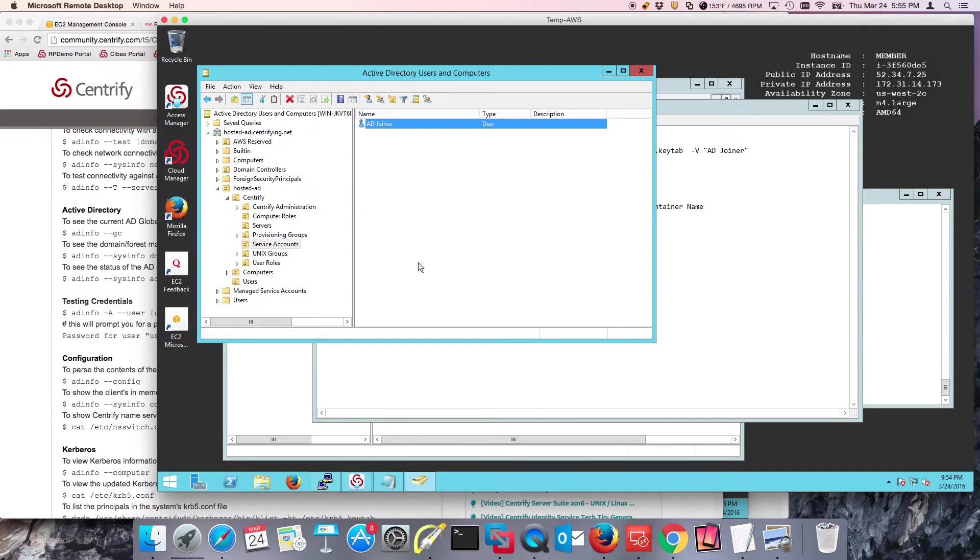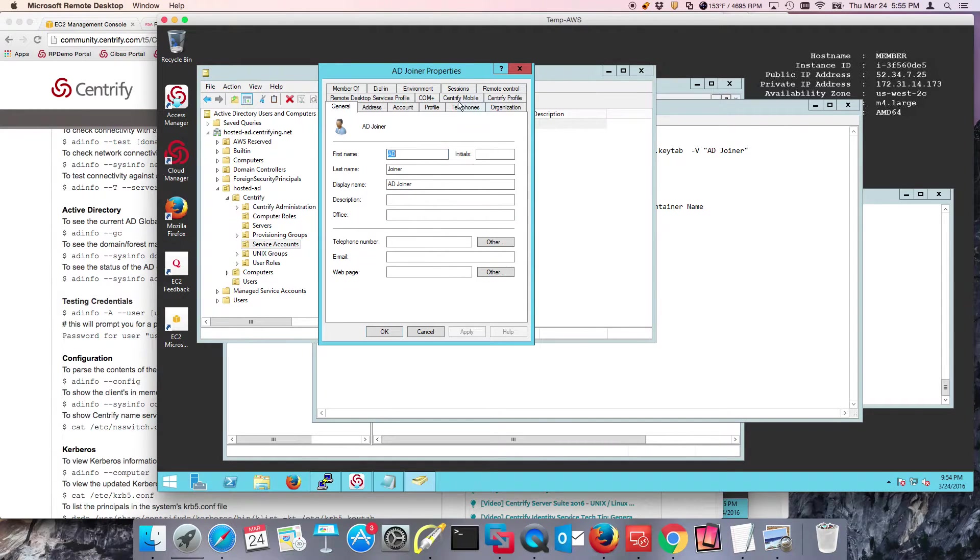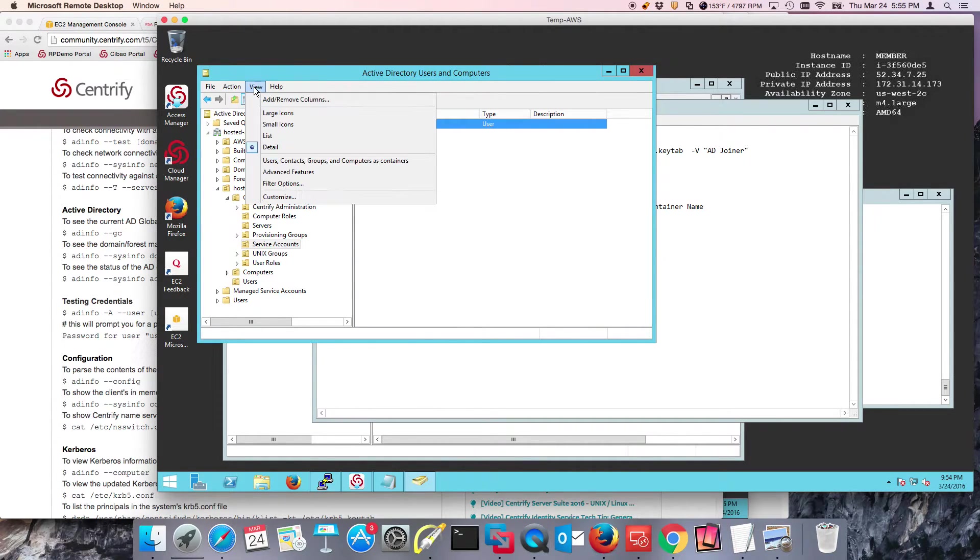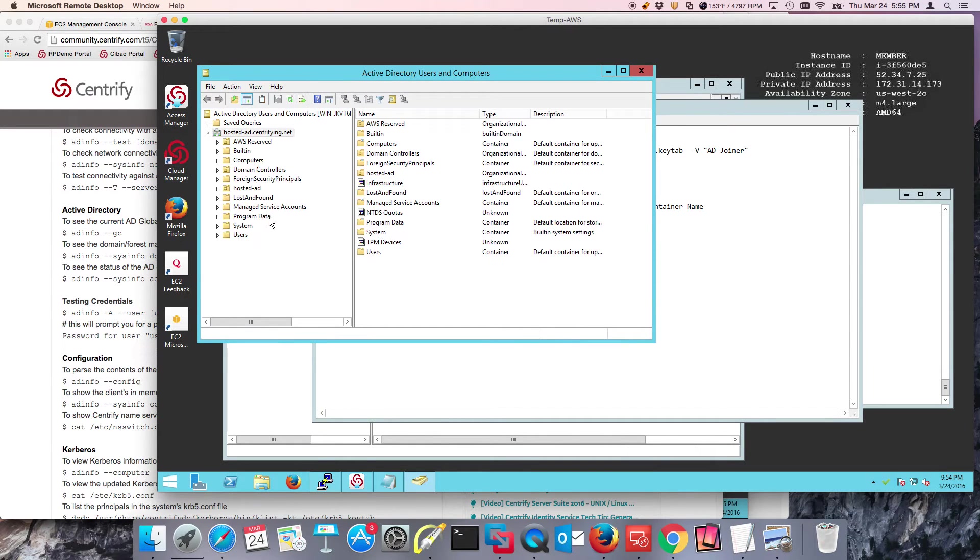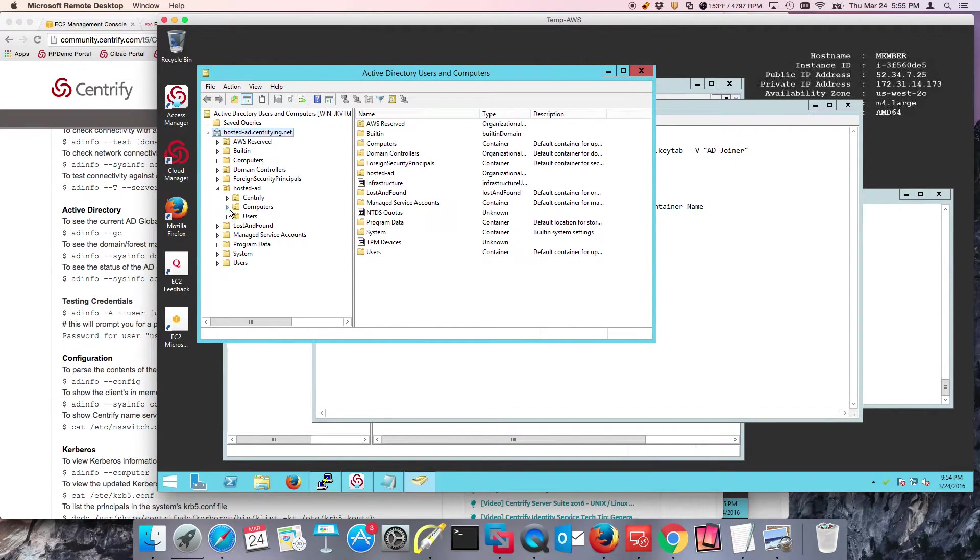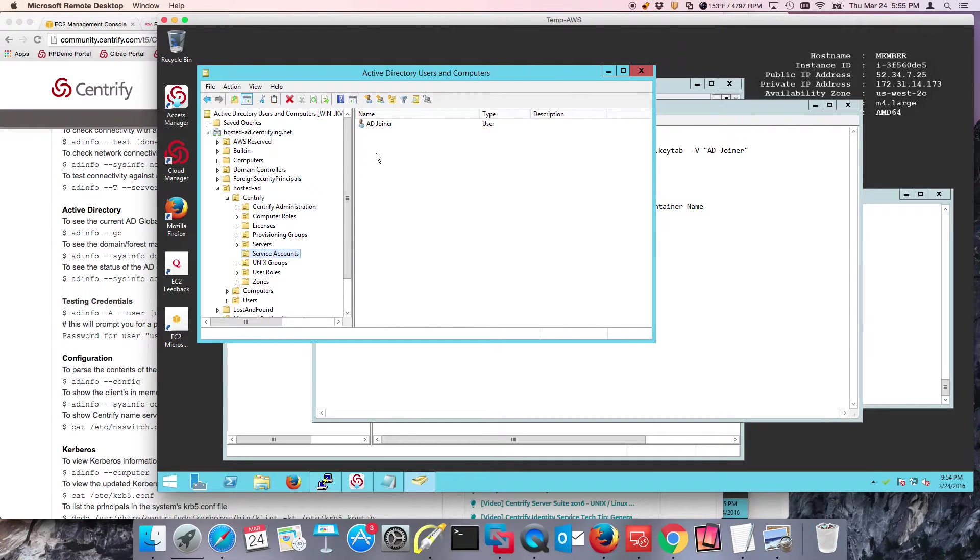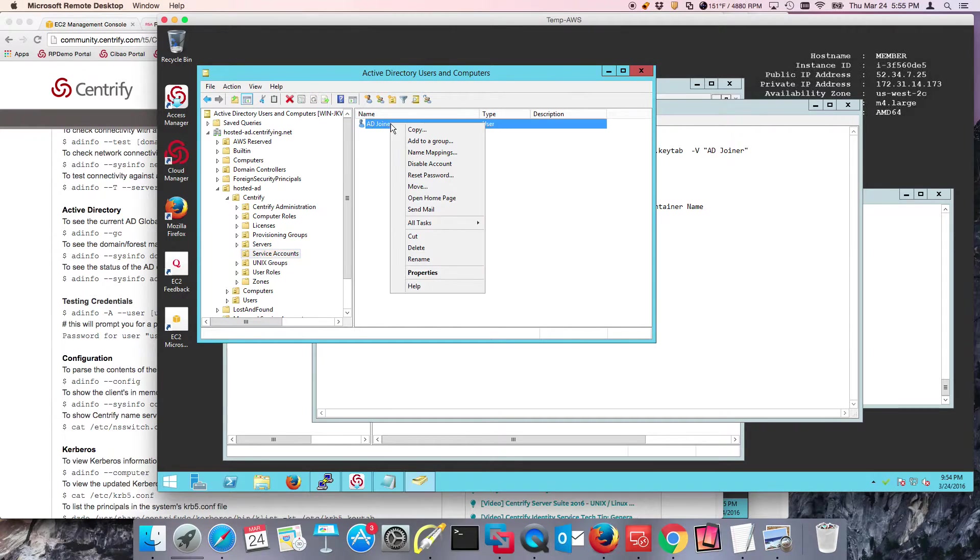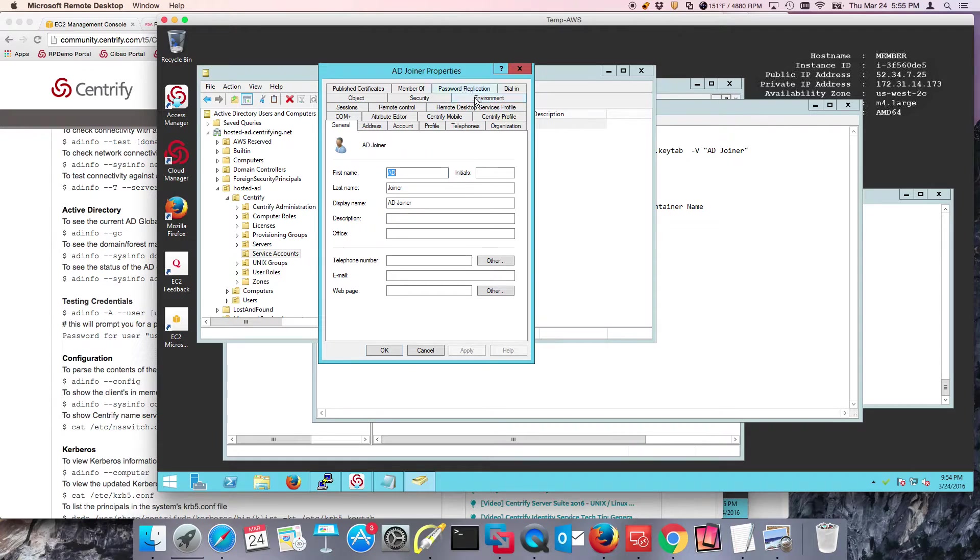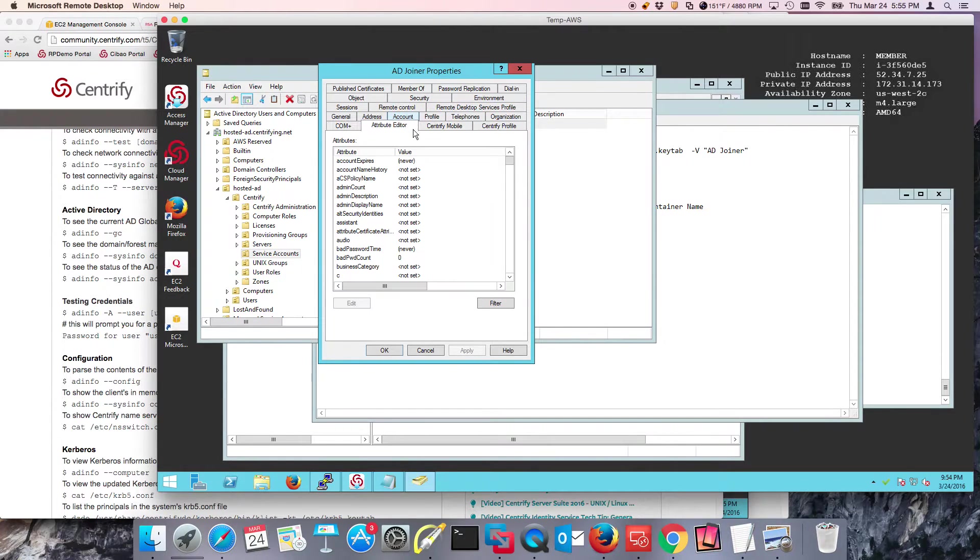If we look at the account properties and go to advanced features, we'll see the attribute editor. When we look at the attributes of this account, we can see the Sam account name.